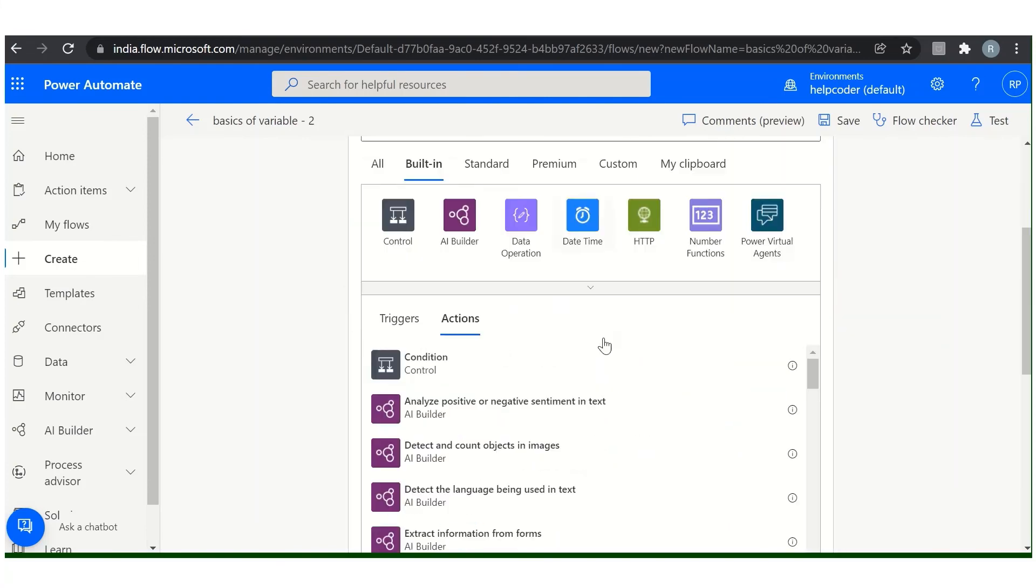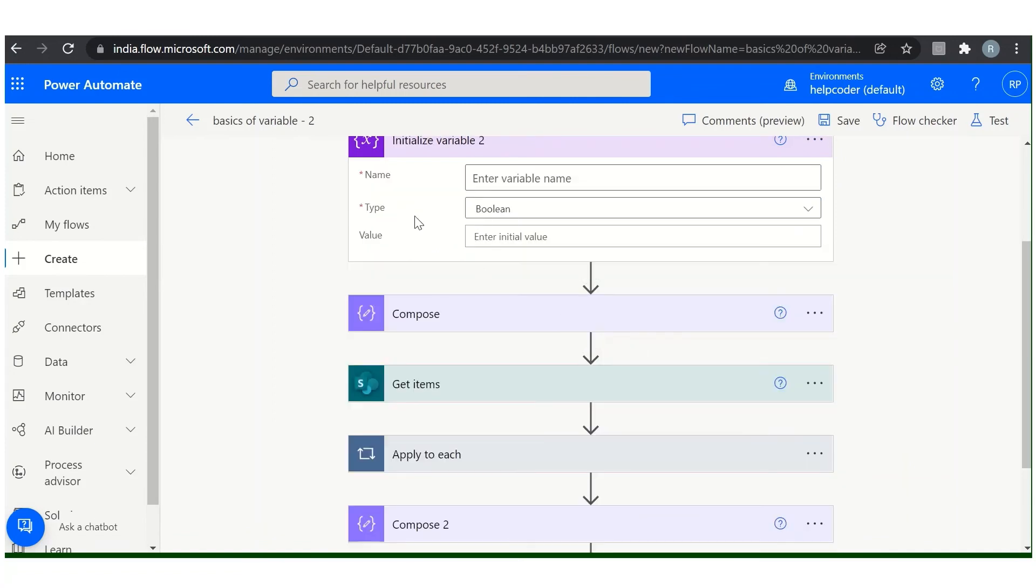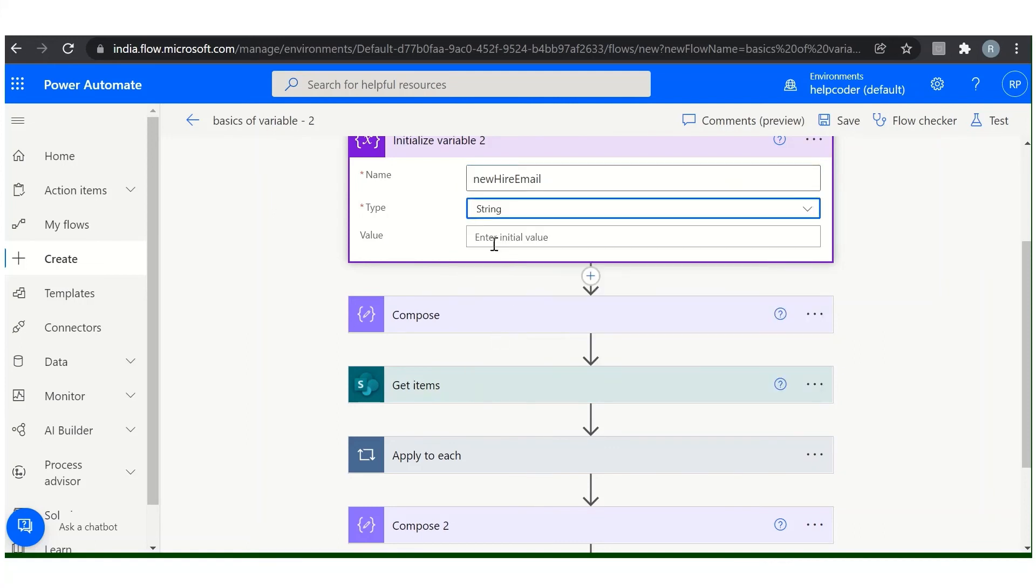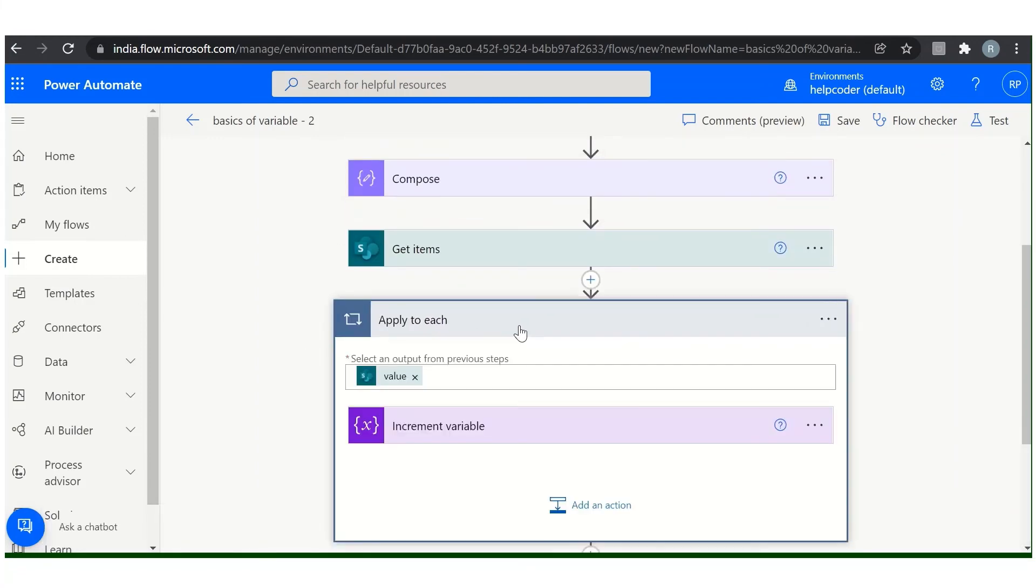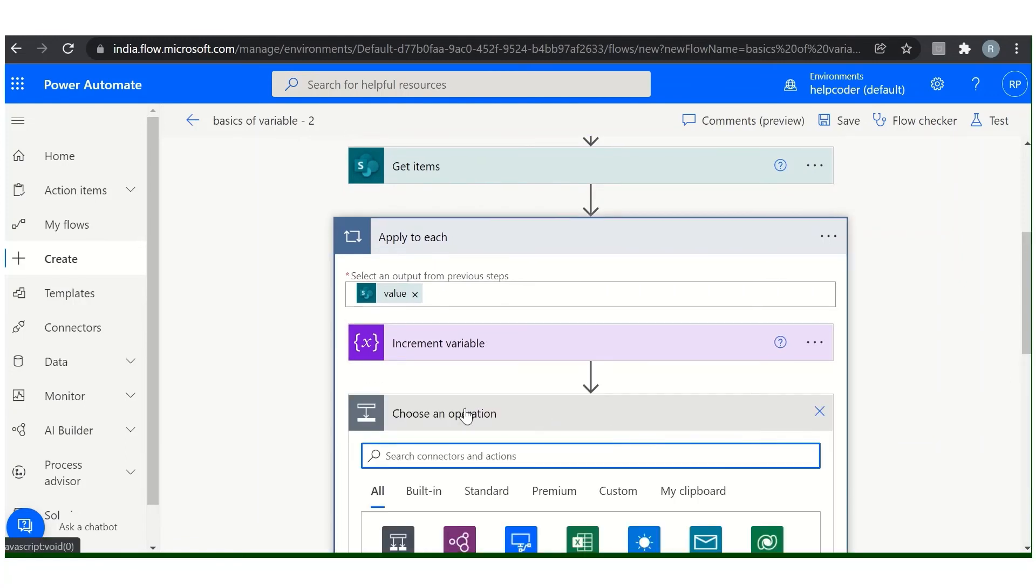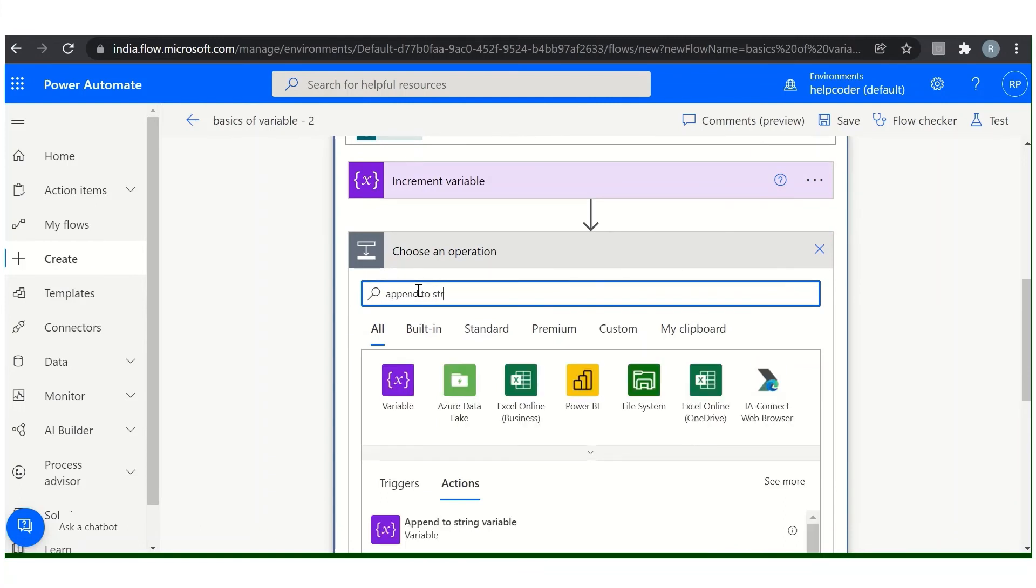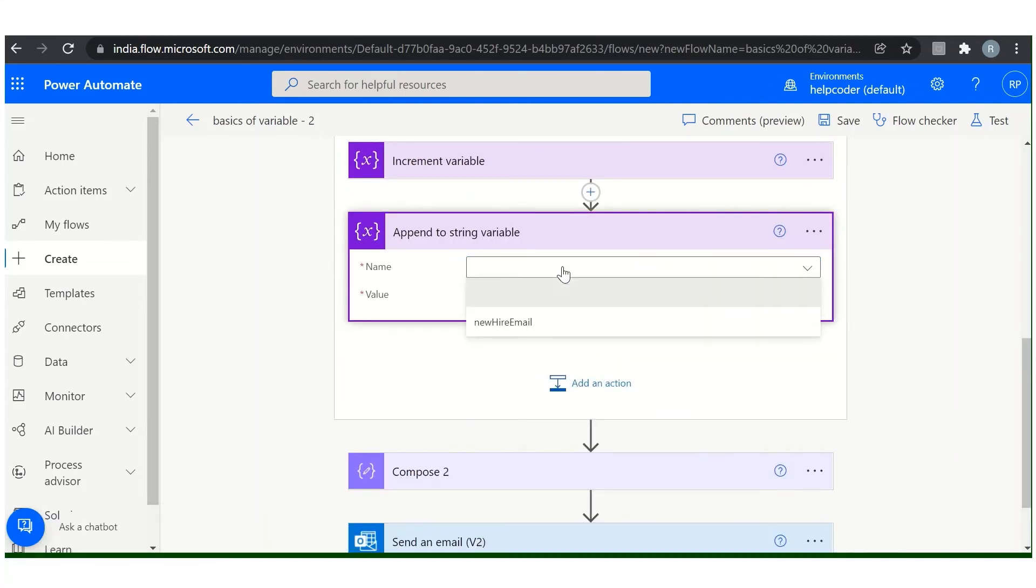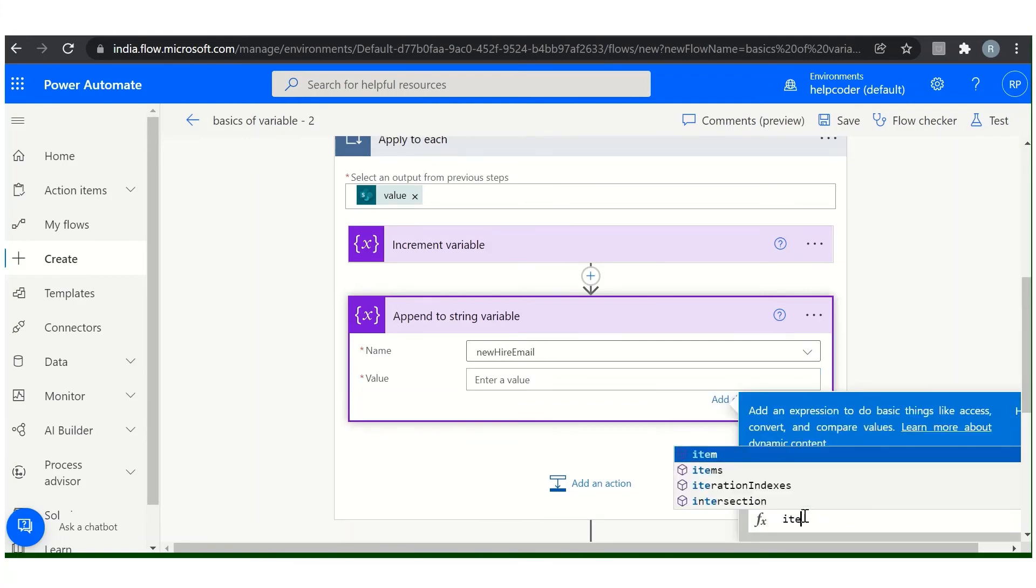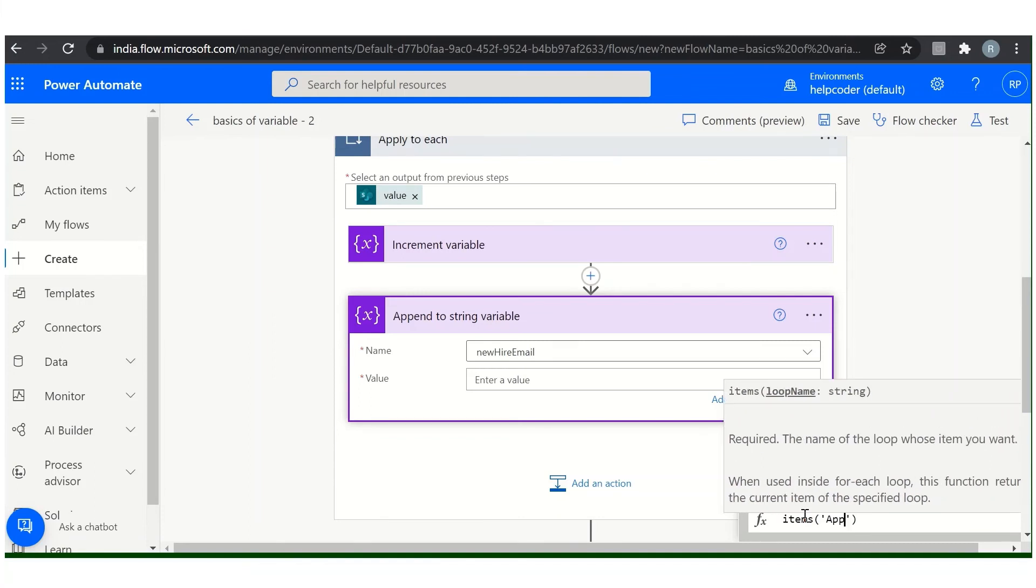So initialize a variable. Come here, built-in, select variable, initialize. New hire email, the type is string, default nothing. Now add another action, append to string. This is the action. Select your variable name from here, and in value we are going to append the email IDs of employees.